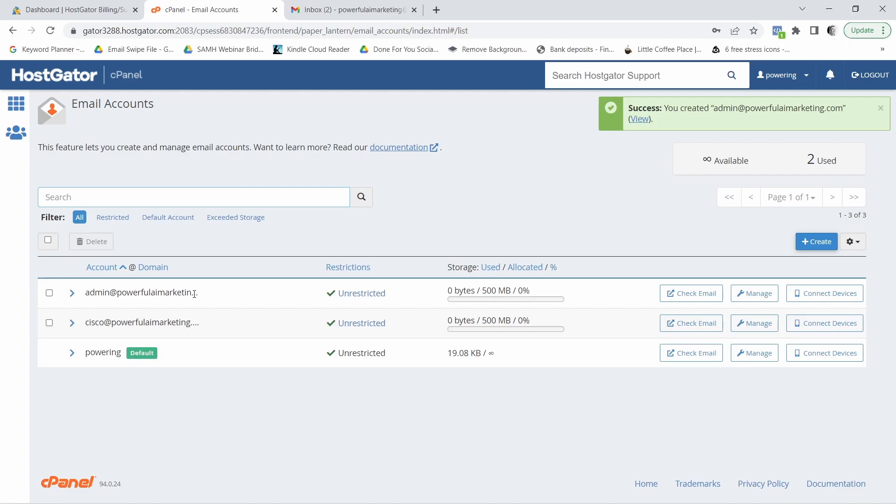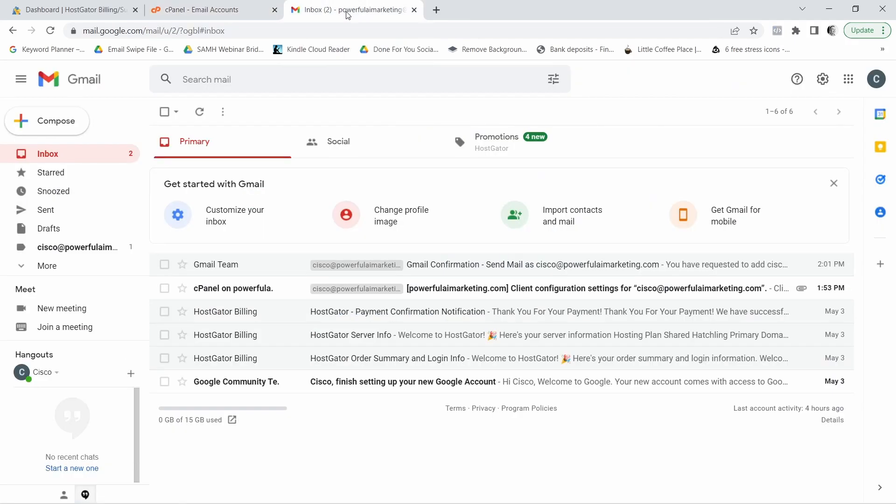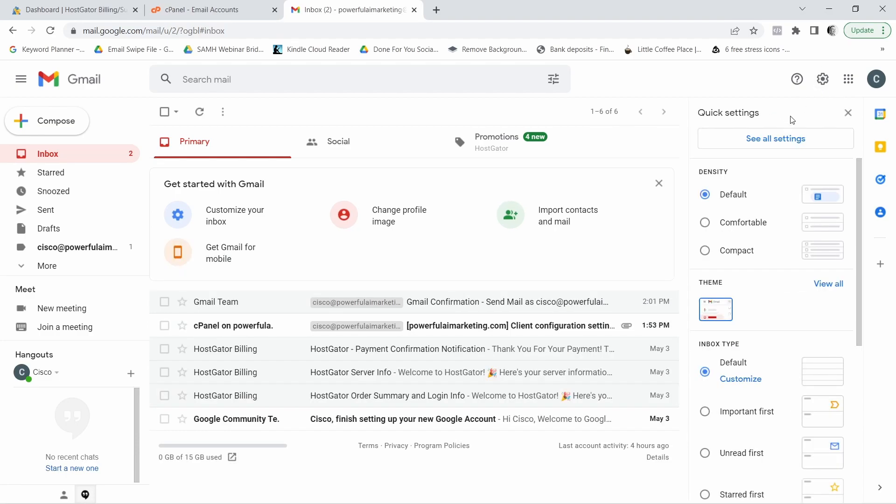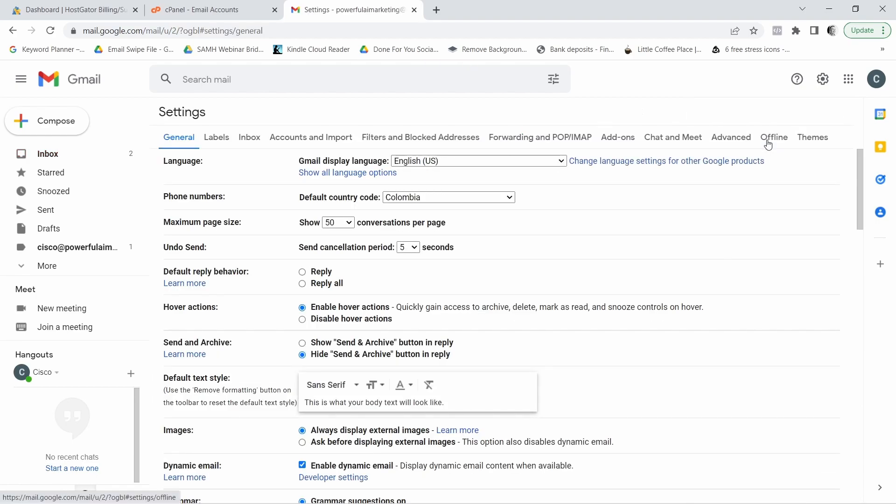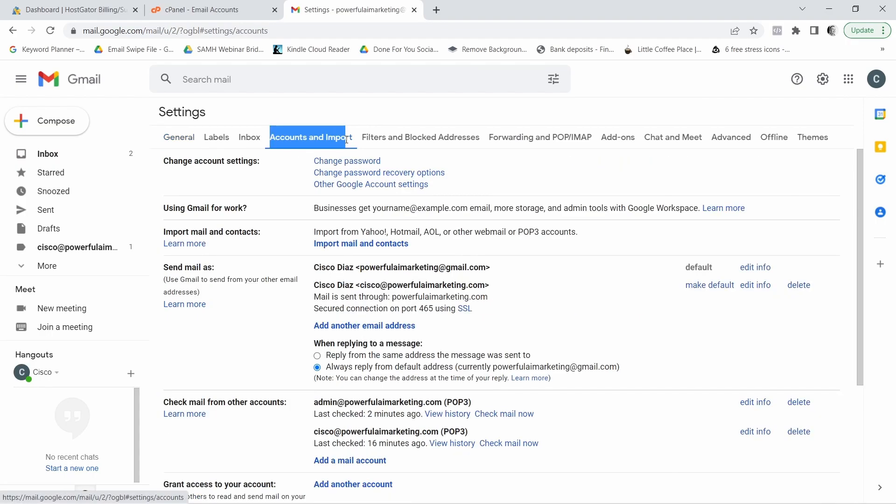Now what you want to do to integrate this with your Gmail account is you want to go to your Gmail account and here in your Gmail account, you want to come here to the little flywheel. Click on that and where it says see all settings, we want to click on that and now what you want to do is you want to come here where it says accounts and import.